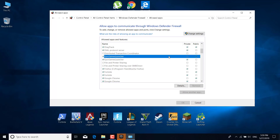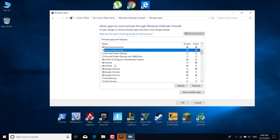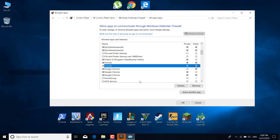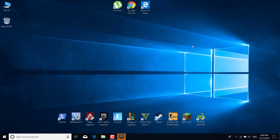Make sure the Epic Games Launcher is selected. Click on 'Change Settings', and you are now able to change the settings in the Windows Firewall. Check the Epic Games Launcher in both the Private and Public boxes. Then scroll down, find Fortnite, and make sure Fortnite is checked as well. Click OK and exit the Windows Defender Firewall.